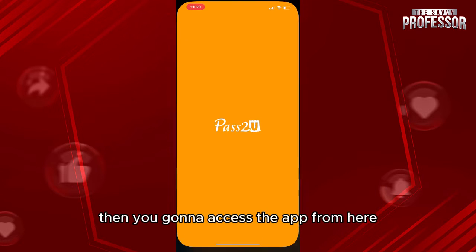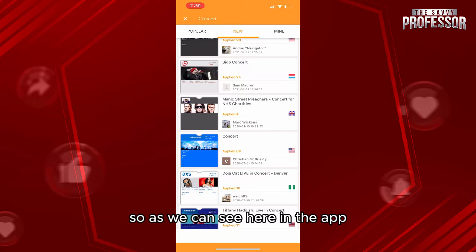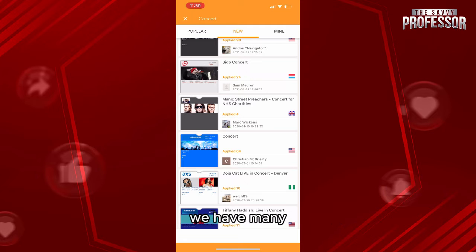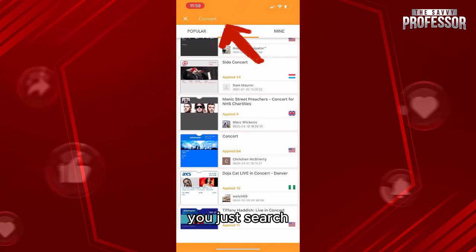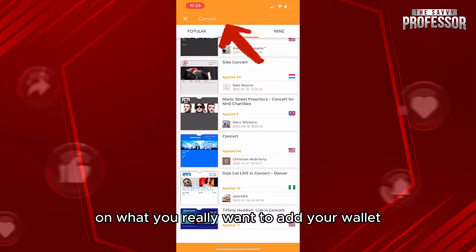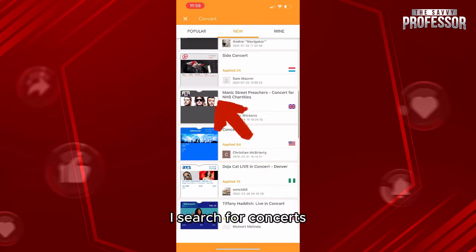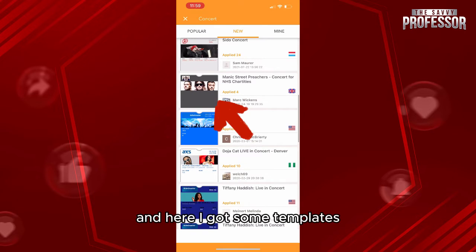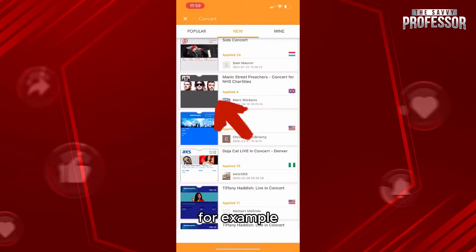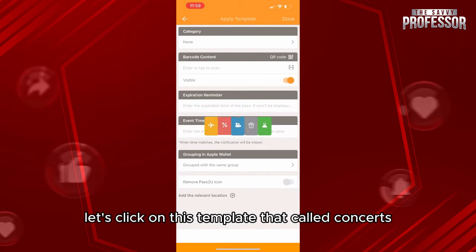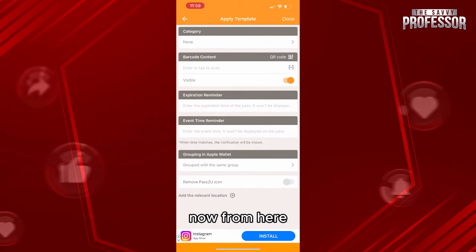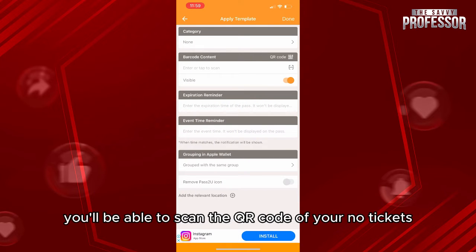Once you access the app, you can see it has many pass keys. You just search for what you really want to add to your wallet. For example, search for concerts and you'll get some templates. Let's click on the template called Concerts.